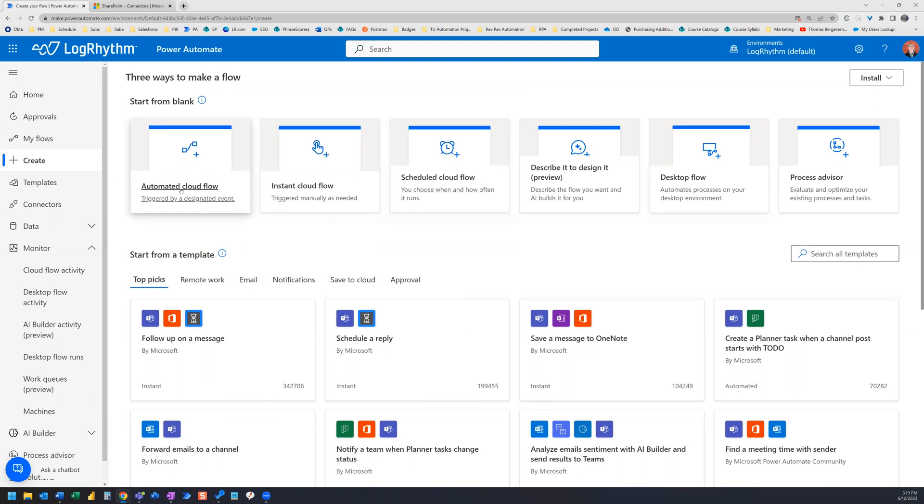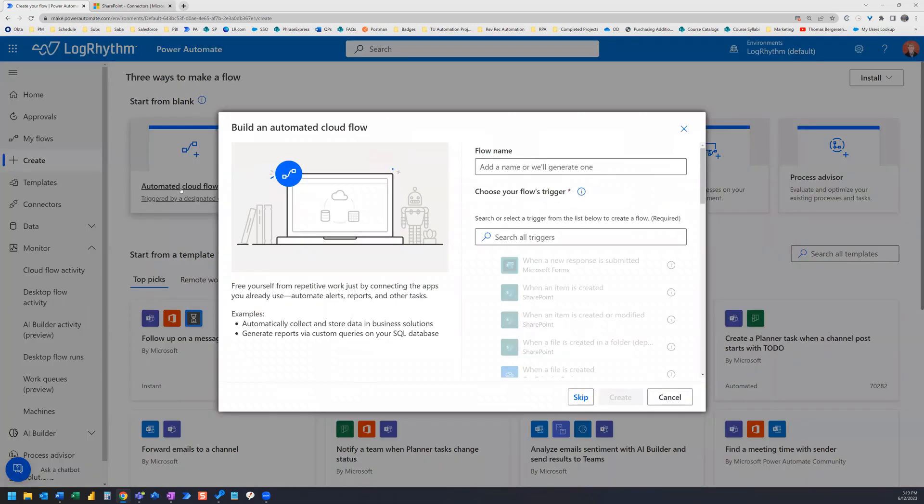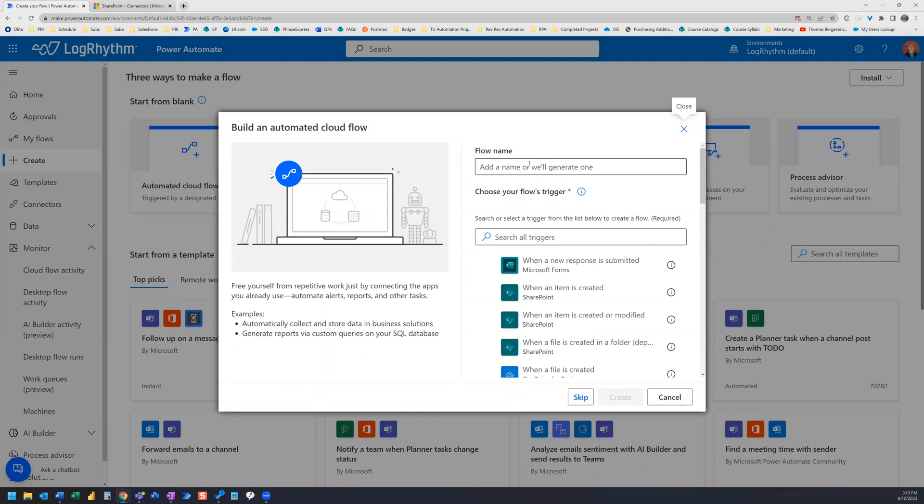Let's take a look at automated cloud flow. Click this and you will be prompted to name your flow and select a trigger. Now you don't have to name your flow now, but you do have to select a trigger to continue.